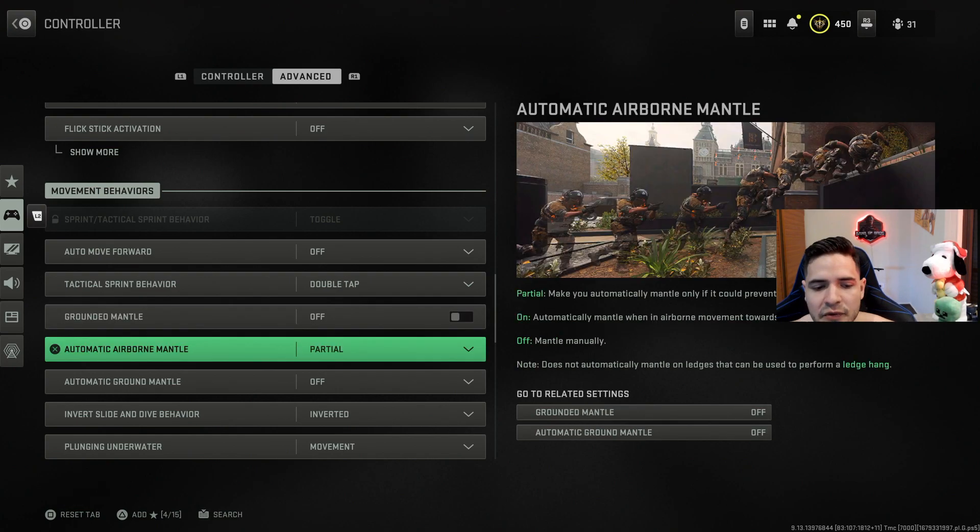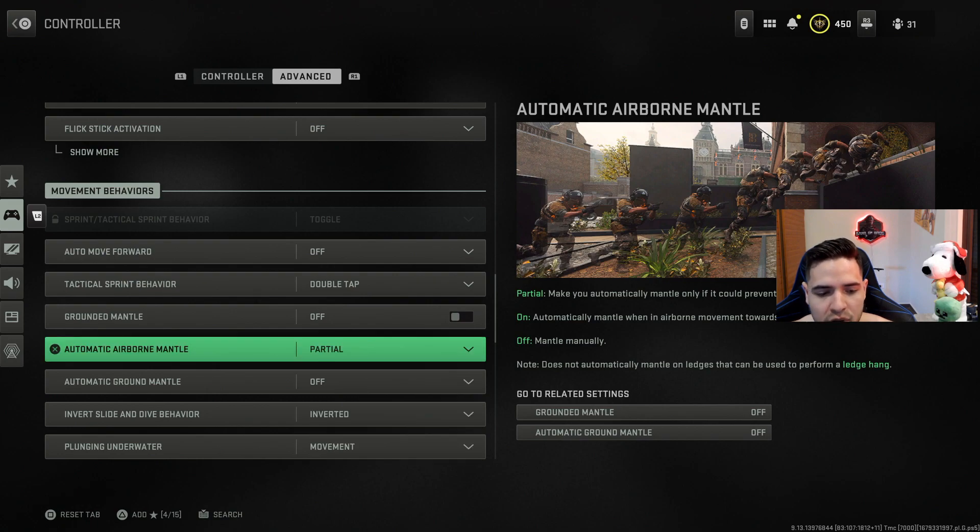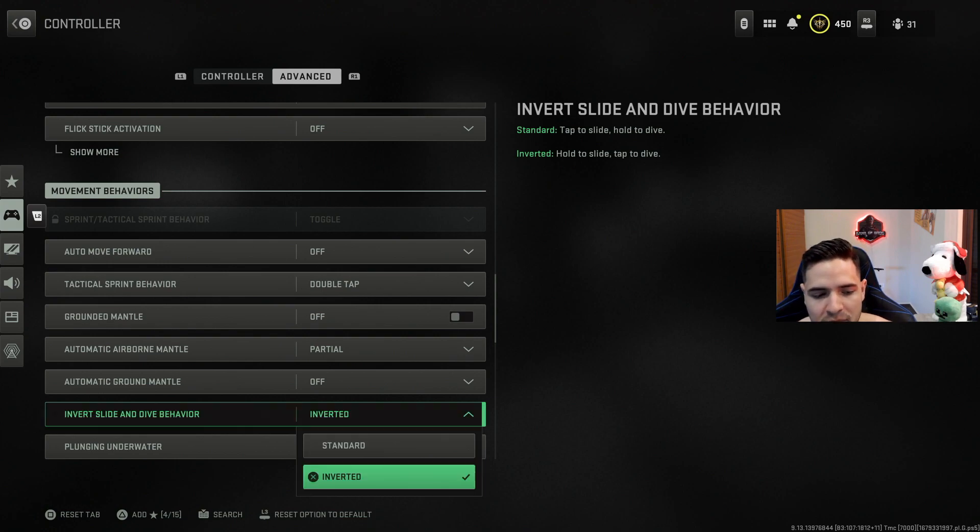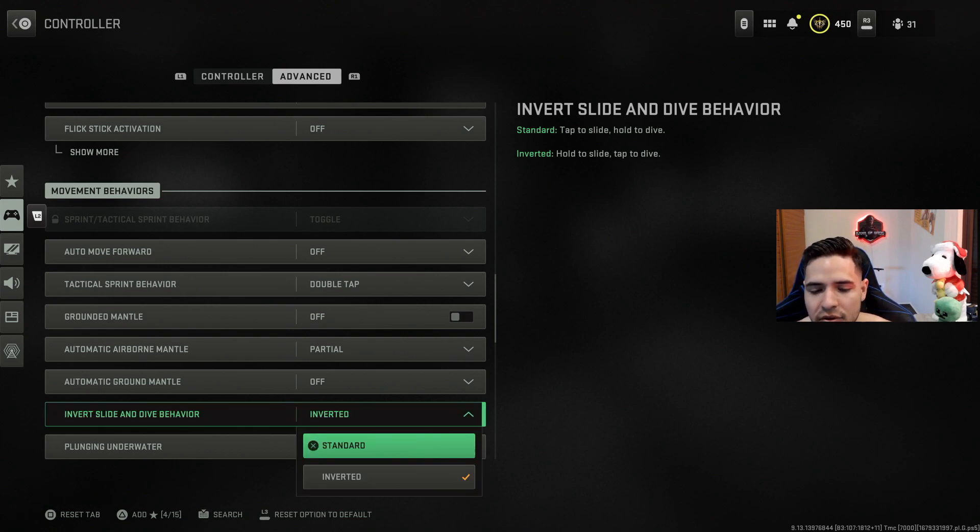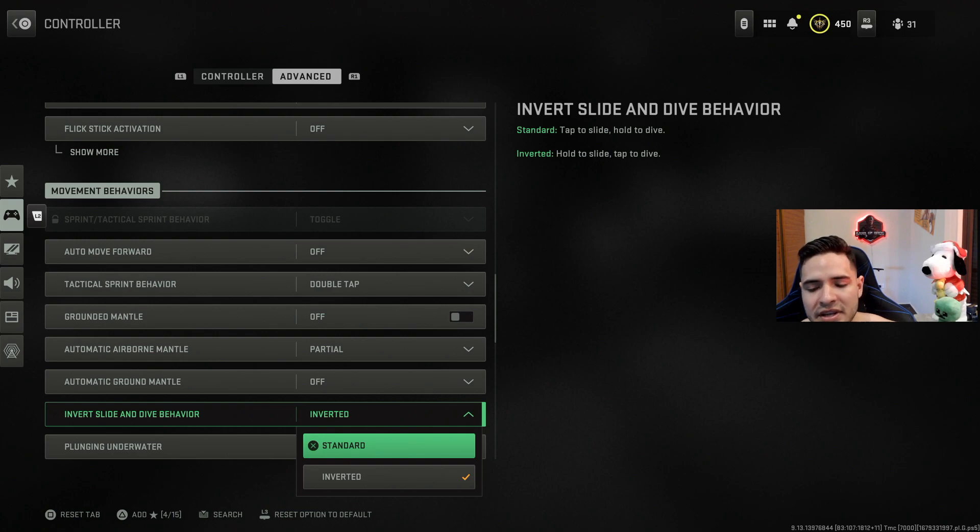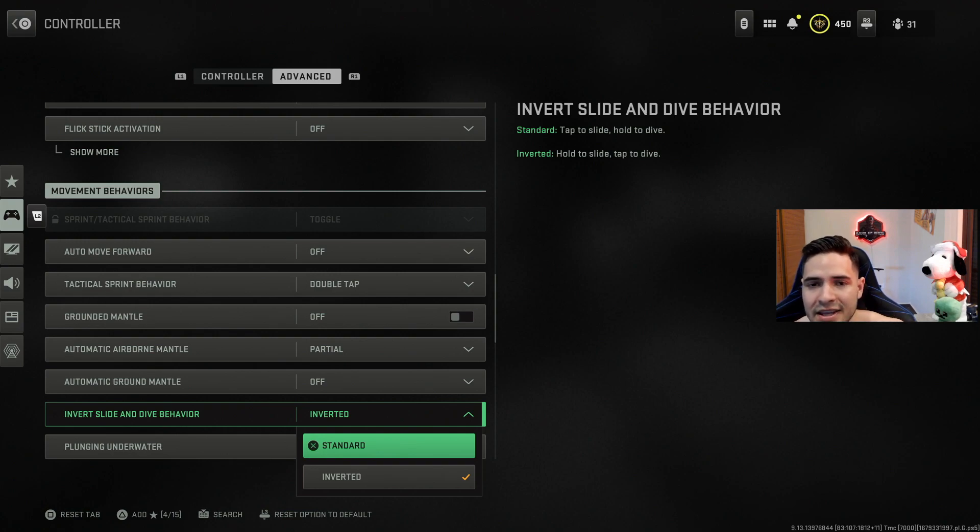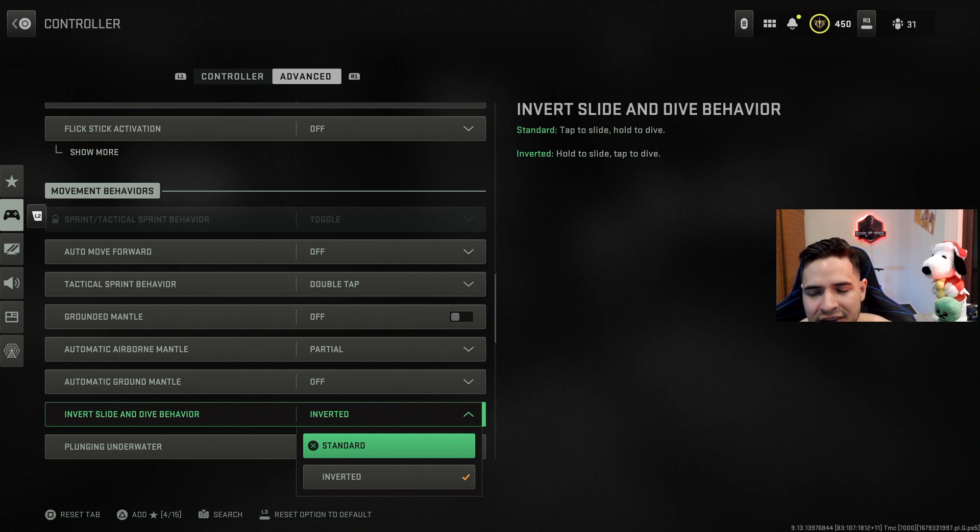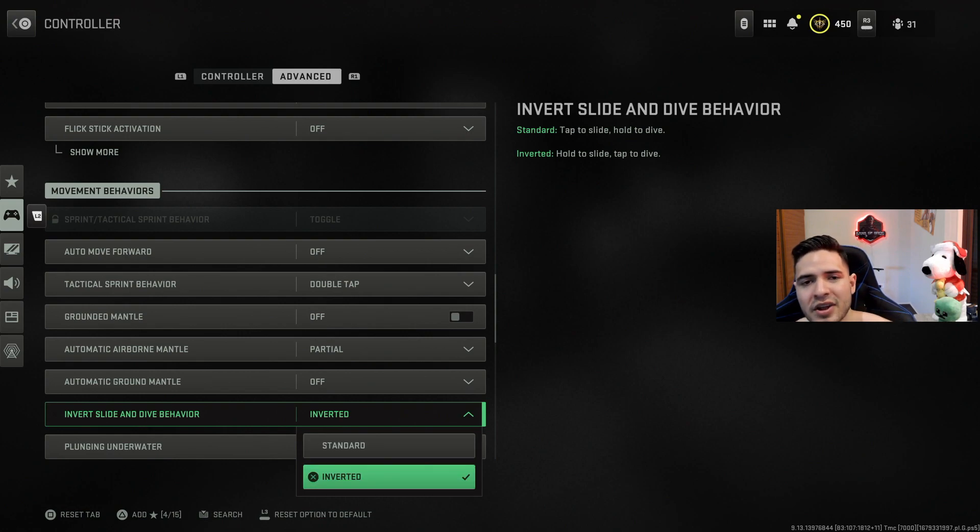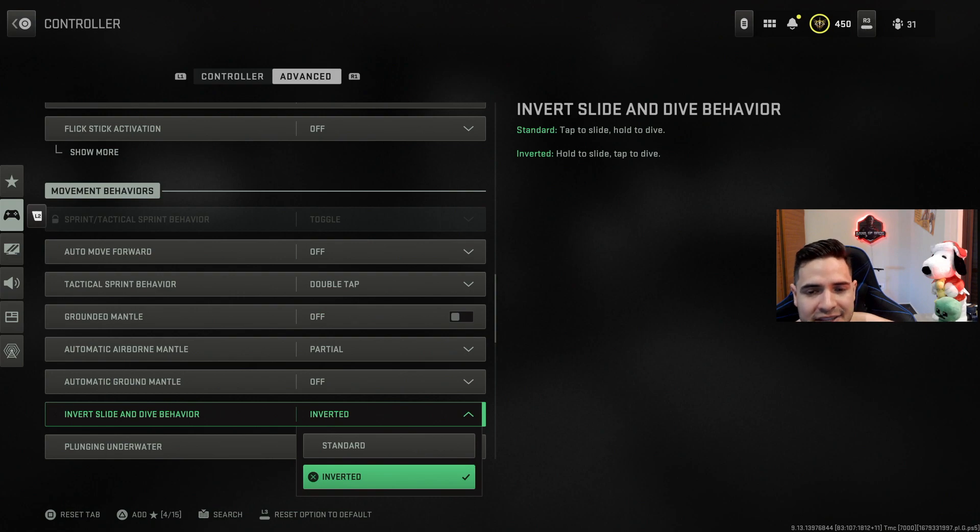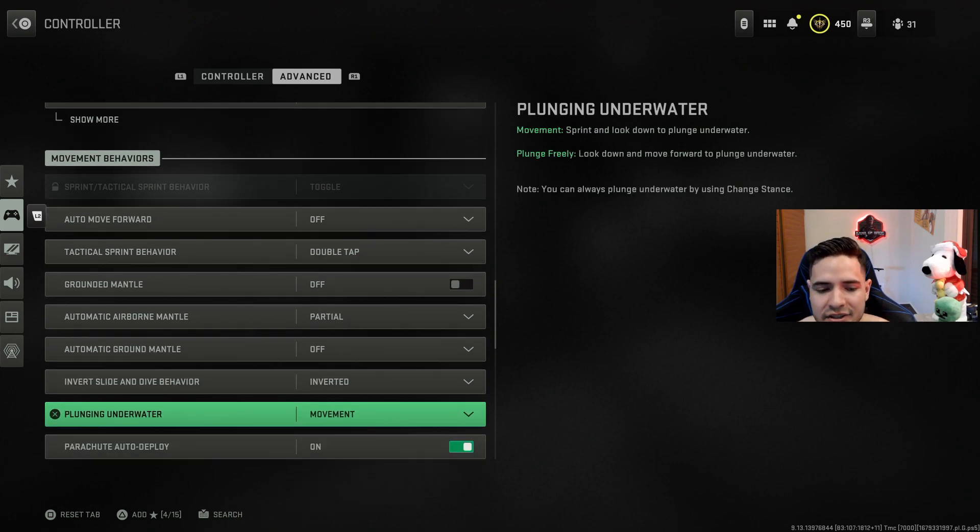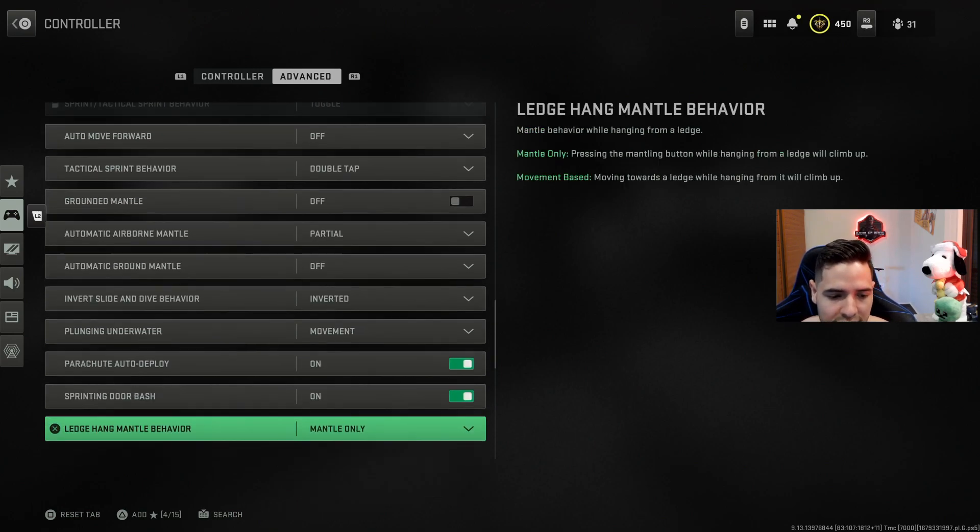And this one for the automatic airborne mantle, I would leave this at partial as well. And then this is the other one with the movement that a lot of people may like. This is standard, this is how the setting usually comes, but what it does is that it inverts the slide and dive behavior. How it originally is, if you tap circle or your sliding button once, then your dude will slide, or if you hold it then your dude will dive. But I do feel that diving is a little bit better actually in a lot of locations. So when you have it on inverted, that means that whenever you tap that circle once, then that means your dude will dive, and then if you hold it then your dude will slide. I've used it quite a bit and I actually like it, so go ahead and change it if you like.